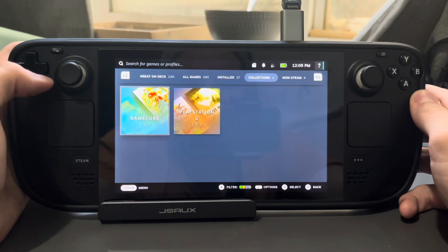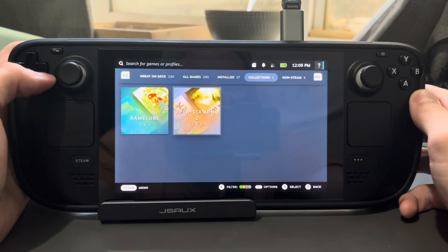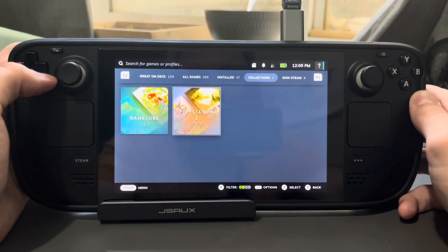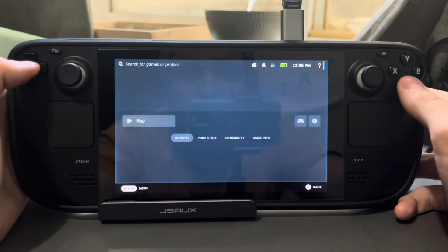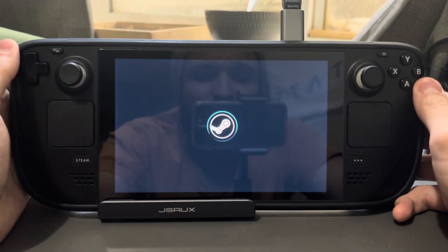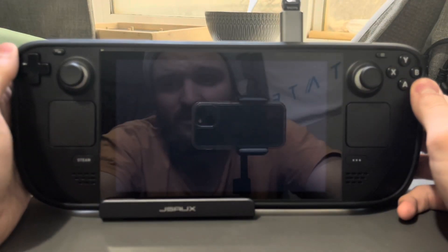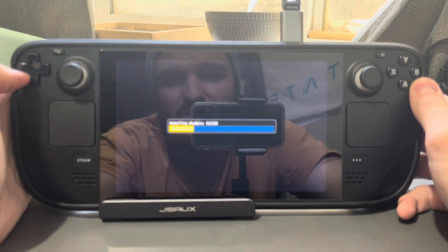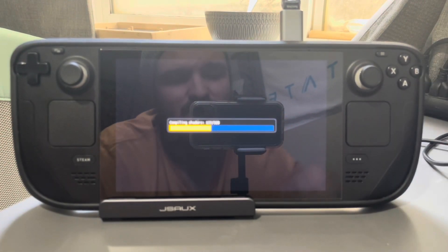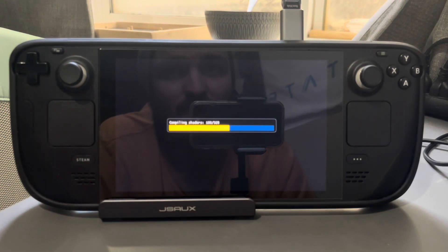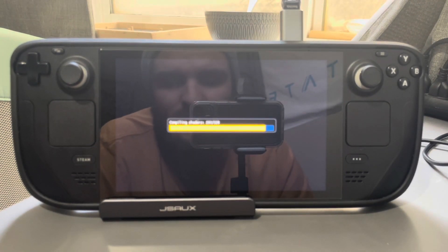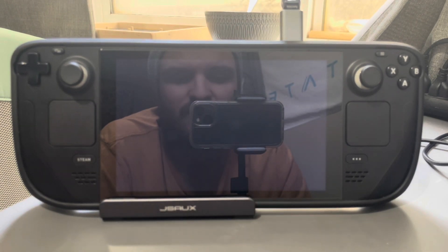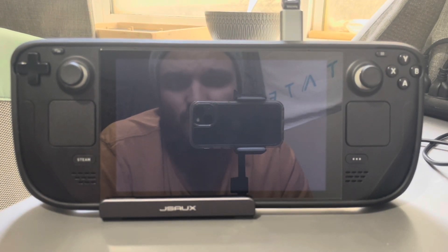Emudeck also has a cloud save solution, but personally I just back everything up to my USB drive just to make sure everything's good. So yeah, this is how you set up Emudeck. Like I said, it's very easy - the setup process is extremely simple, and best of all your games are going to work out of the box for the most part. Very rarely have I had to go in and change settings - all of these games just work.